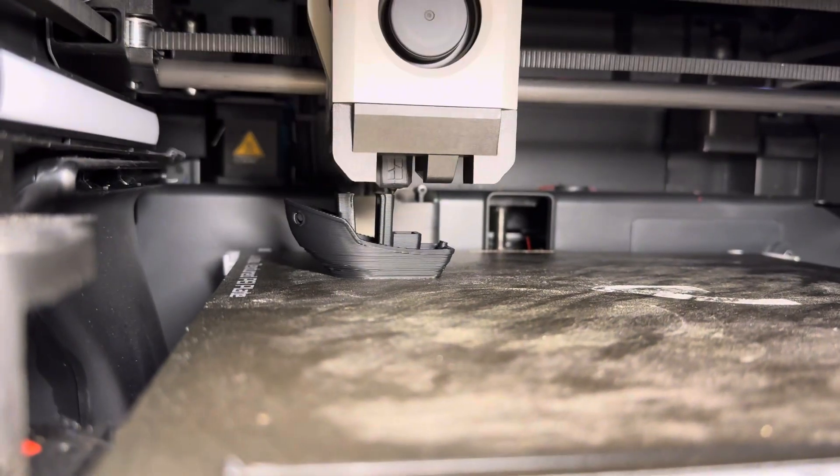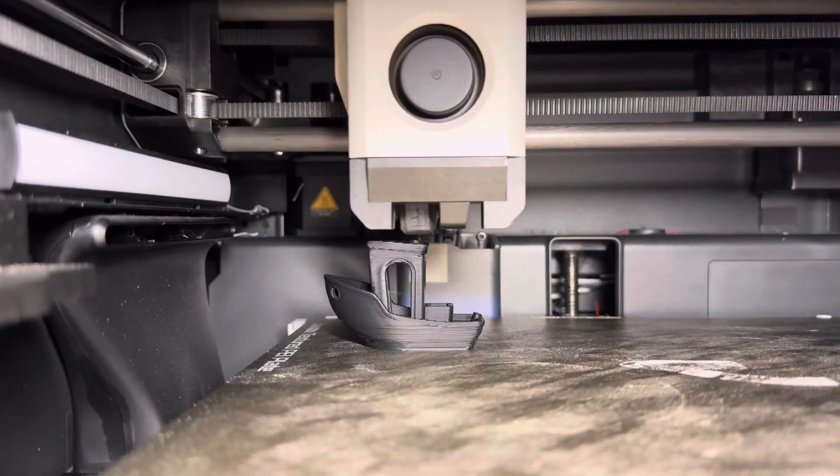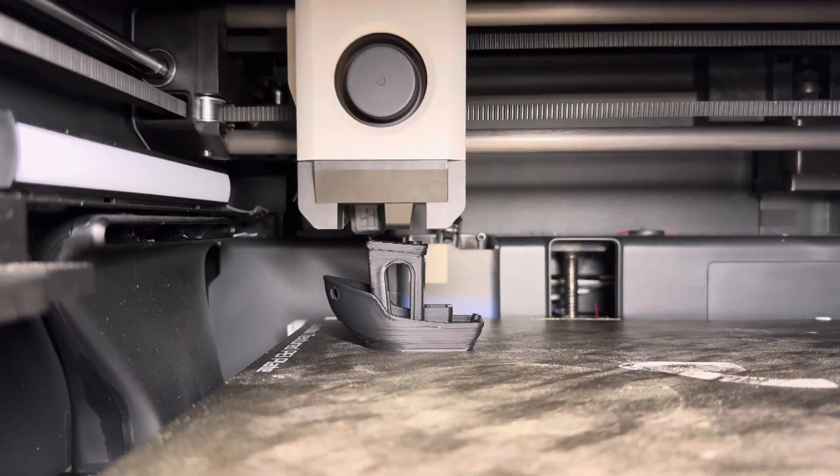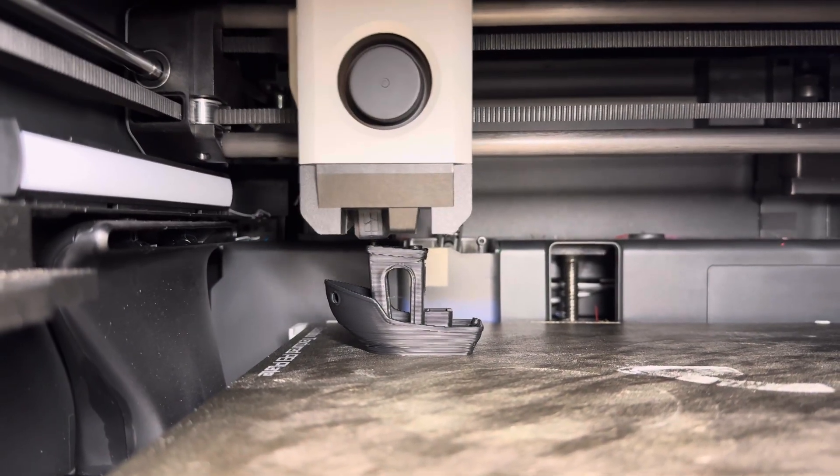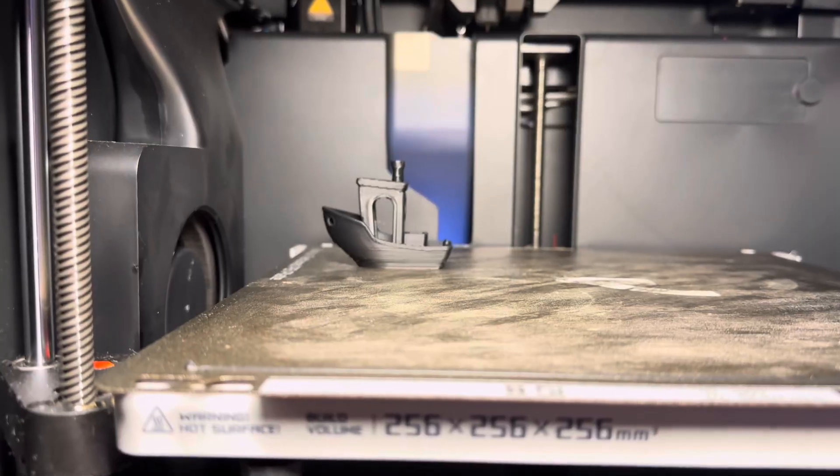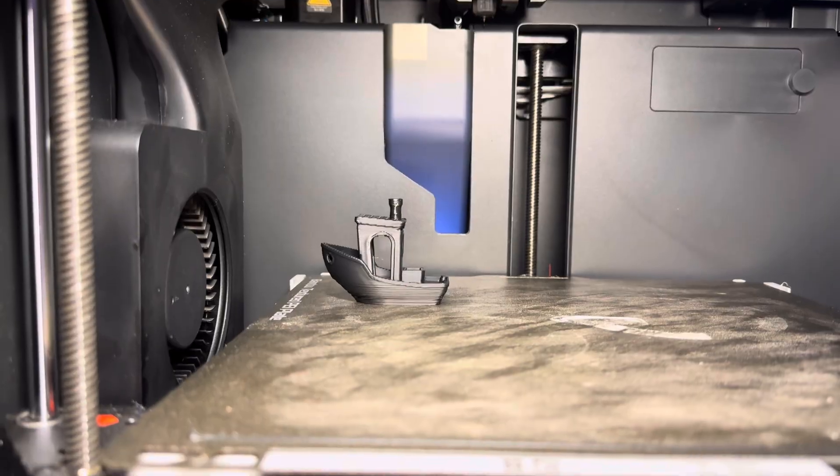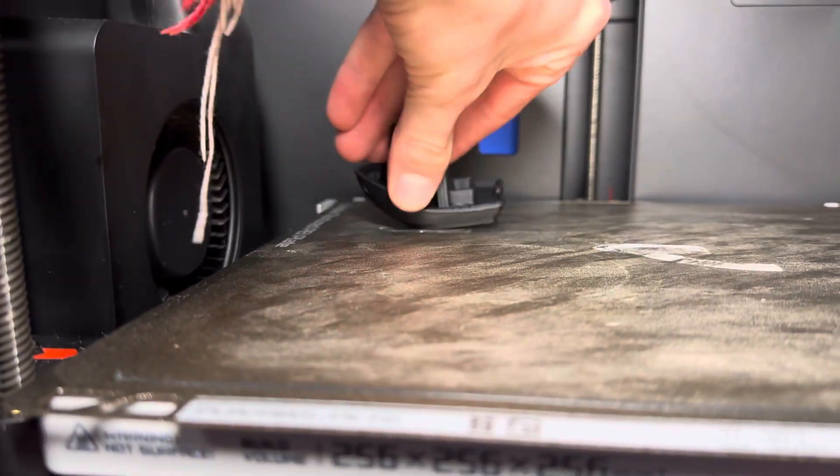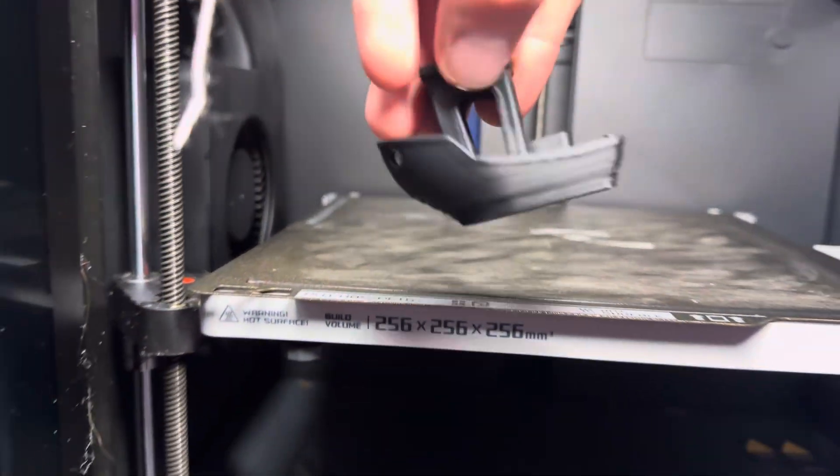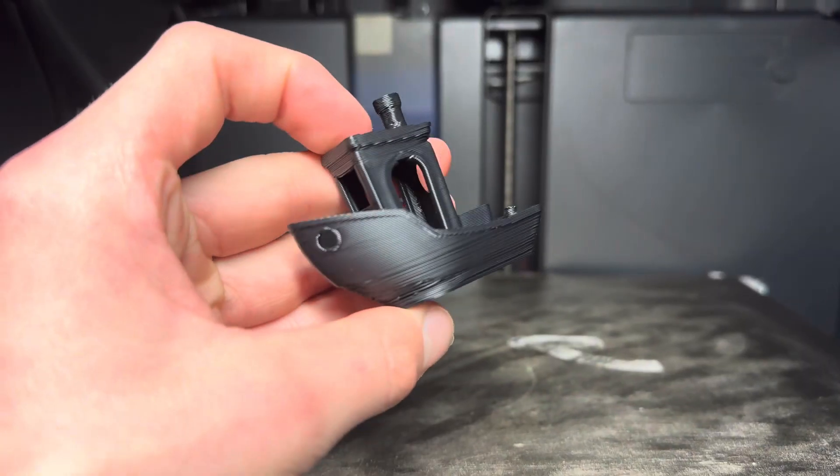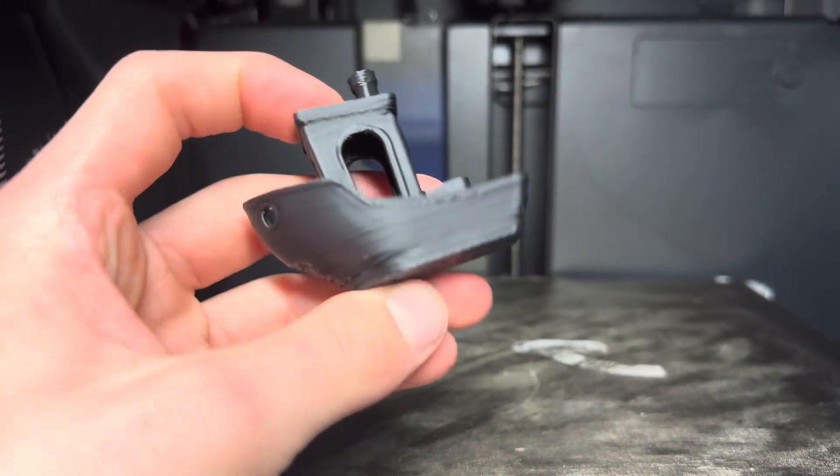I truly thought this one was the one to break 10 minutes, but it was so close coming in at 10 minutes and 4 seconds, which is still very fast, and this still looks amazing for the speed it's printing at.